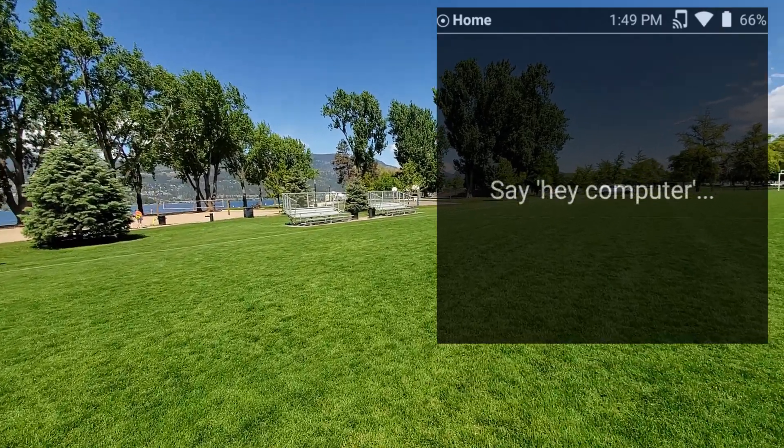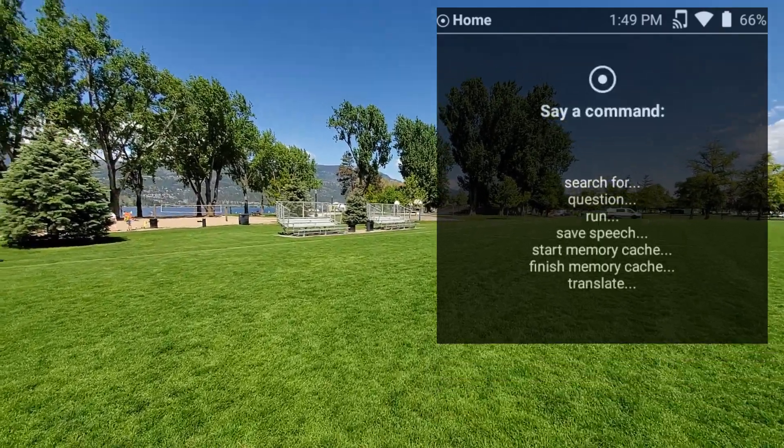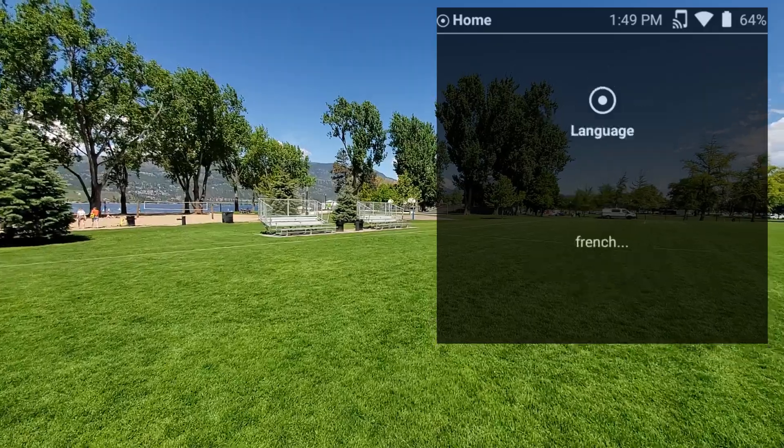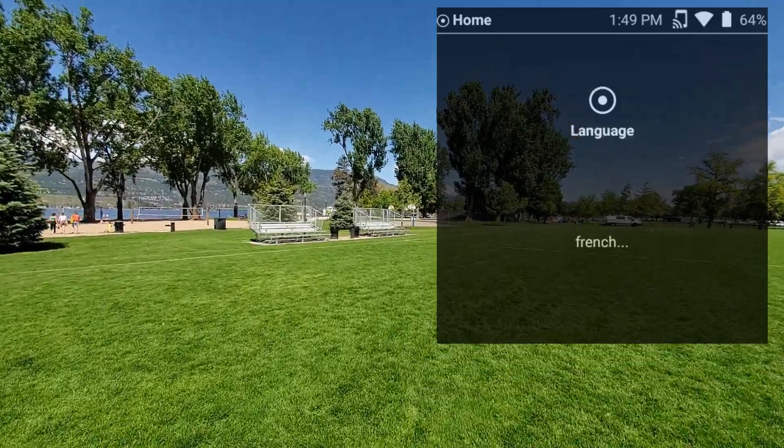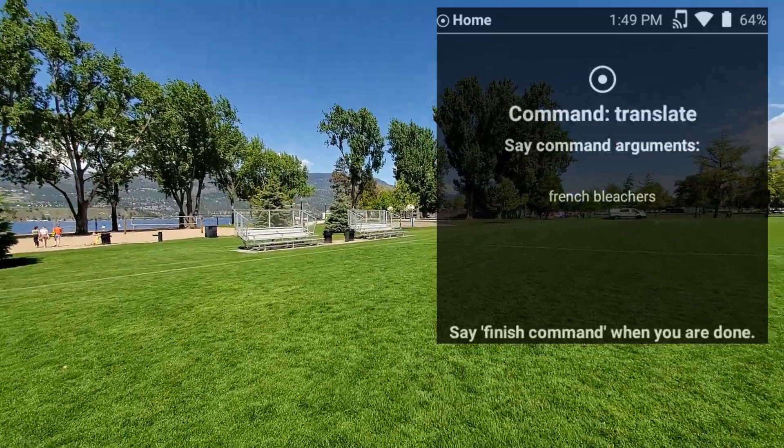Hey computer, translate French. Bleachers, finish command.